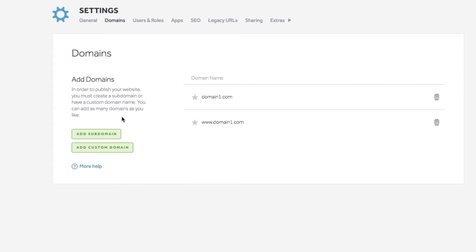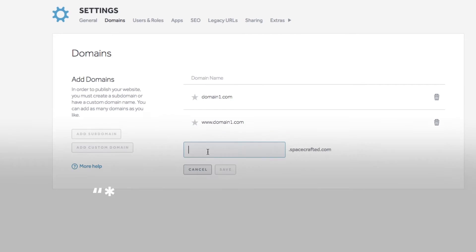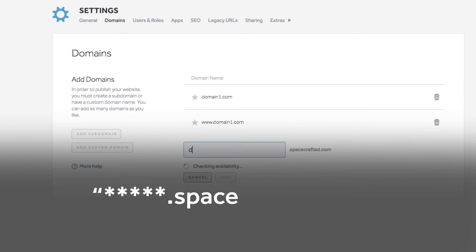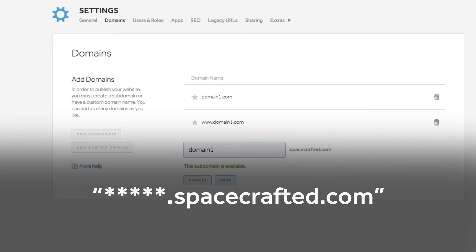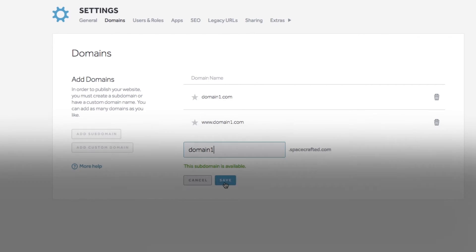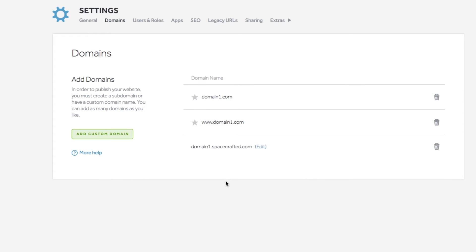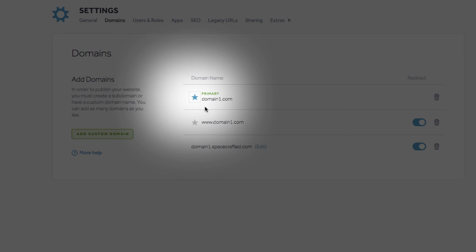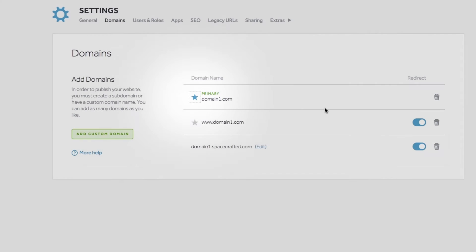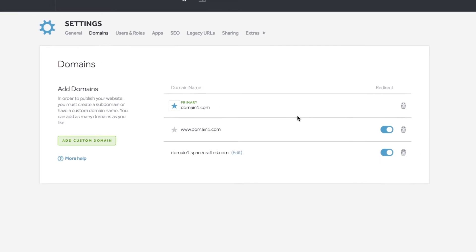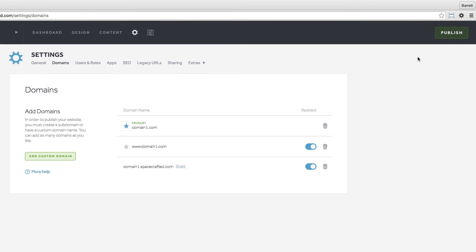You may add a subdomain by hitting its appropriate button. You will then be able to access your site via a .spacecrafted.com URL. After you add multiple domains, you will have the option to set your primary domain by selecting the star to the left of that domain. Selecting a primary domain is important to avoid duplicate content issues.